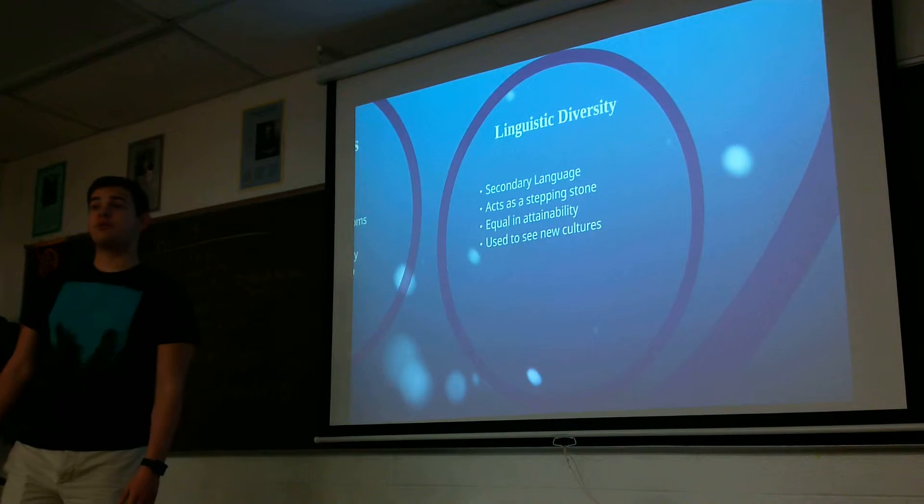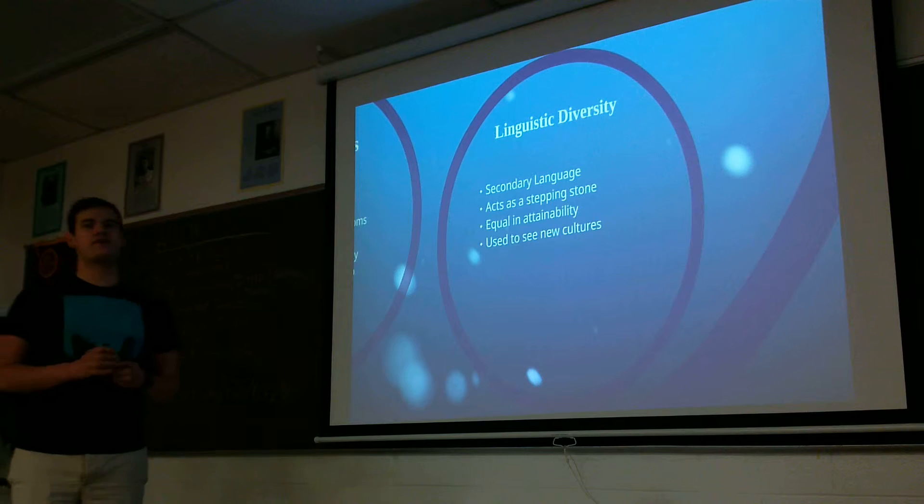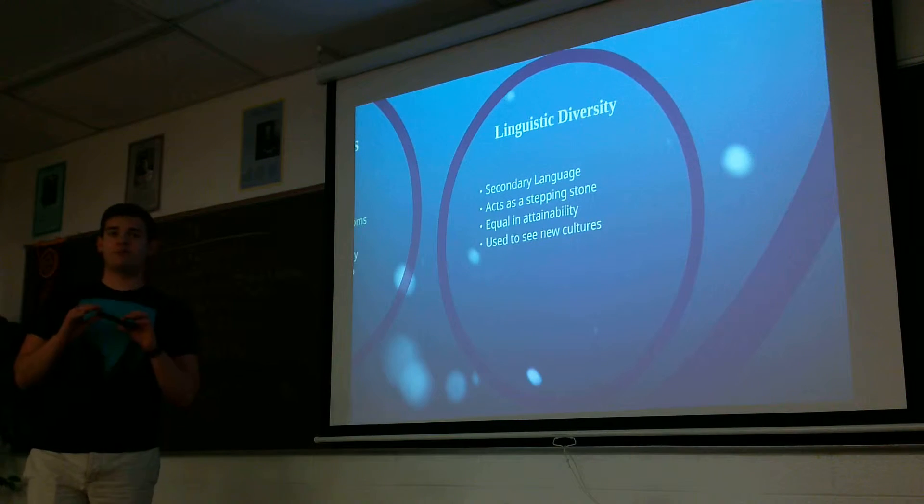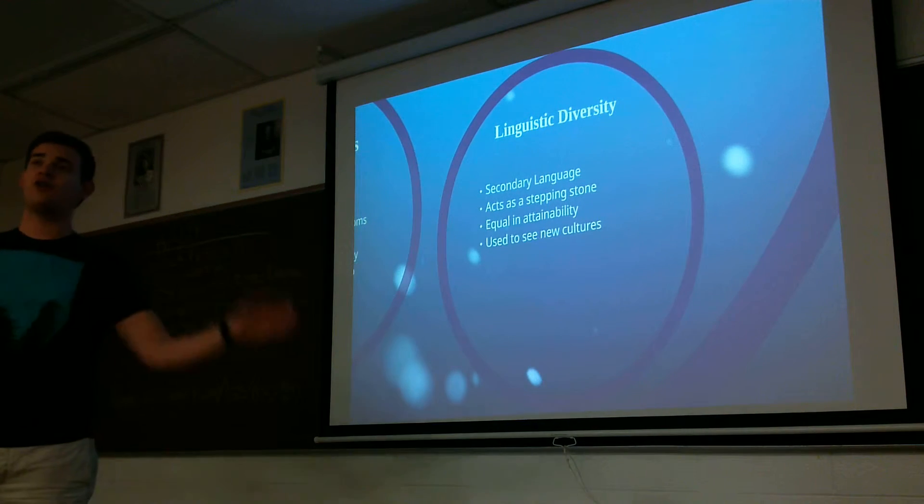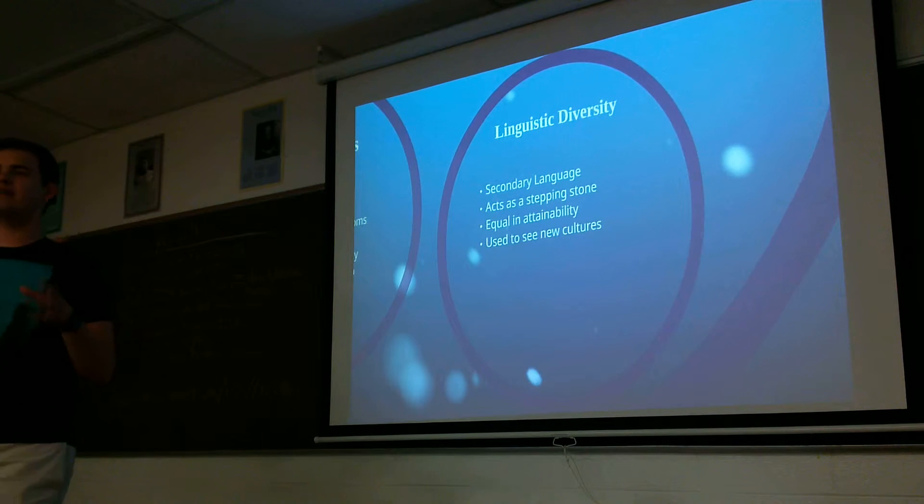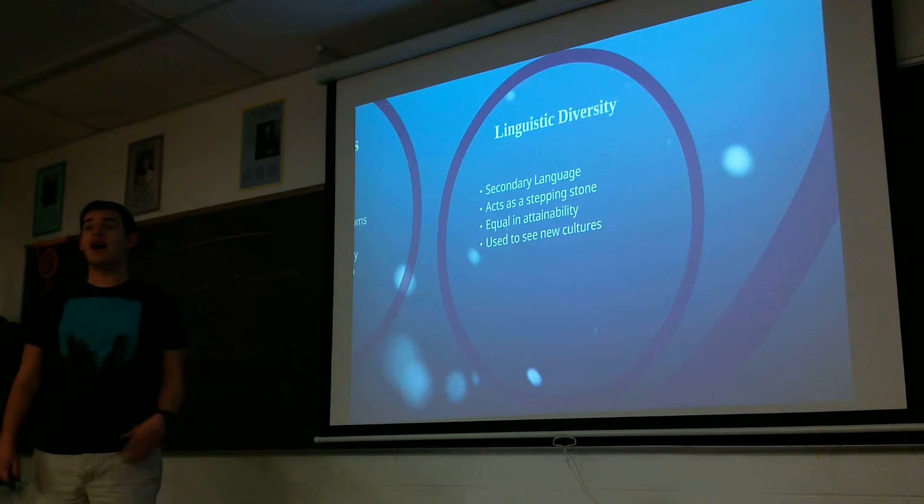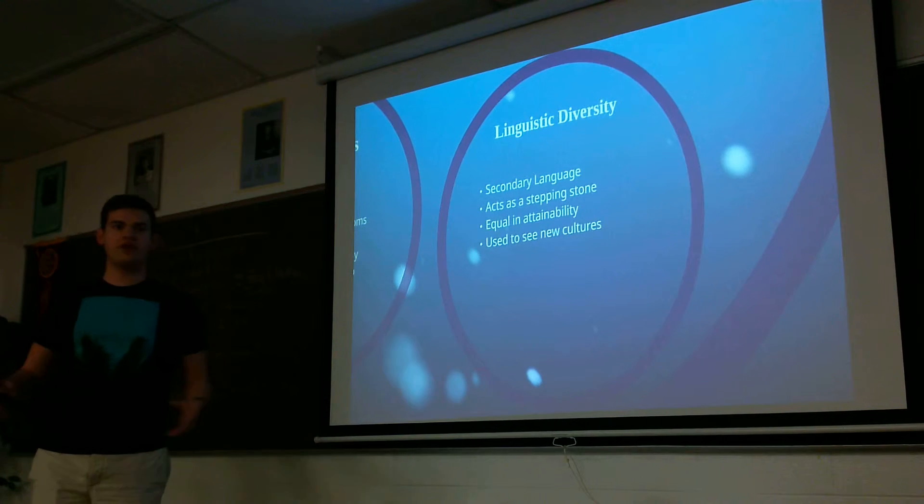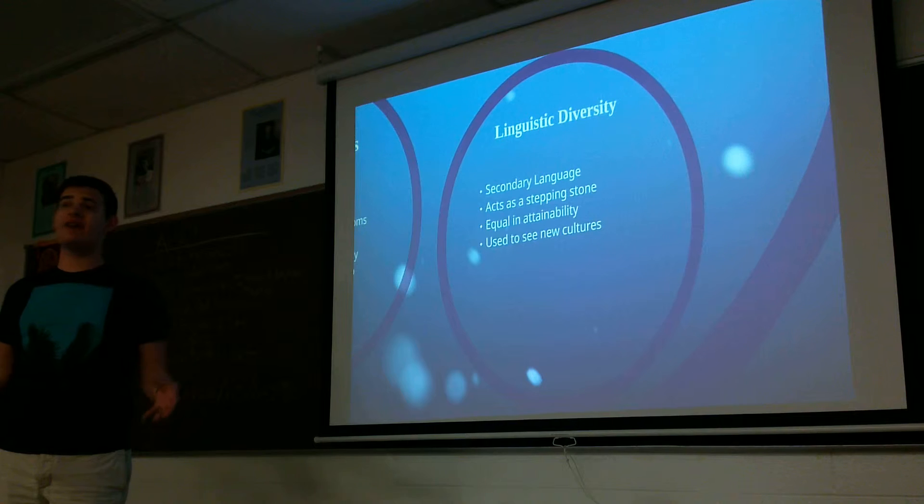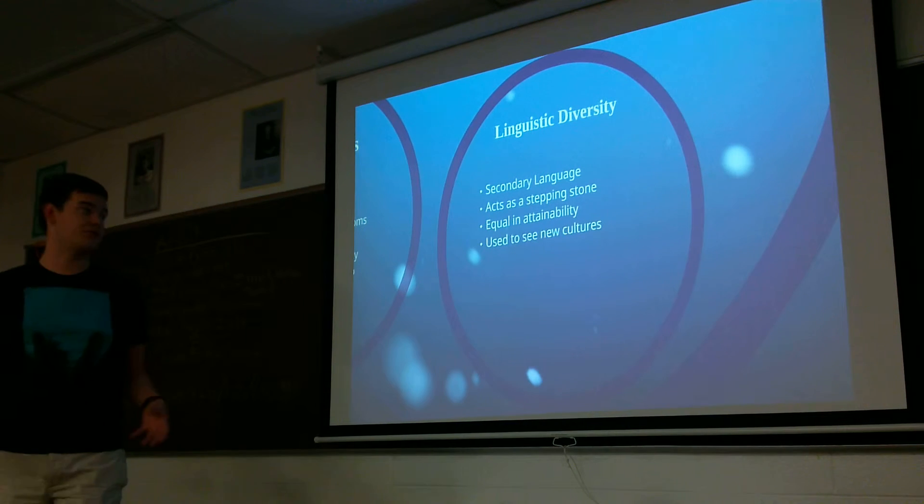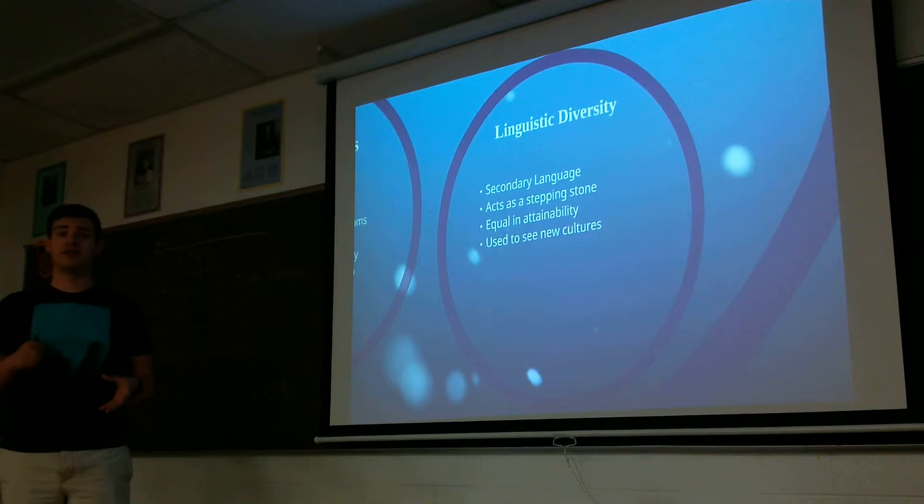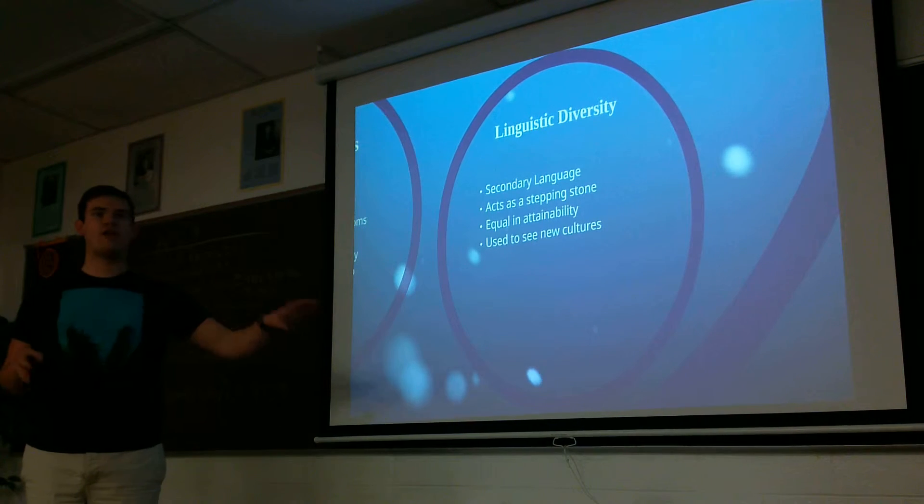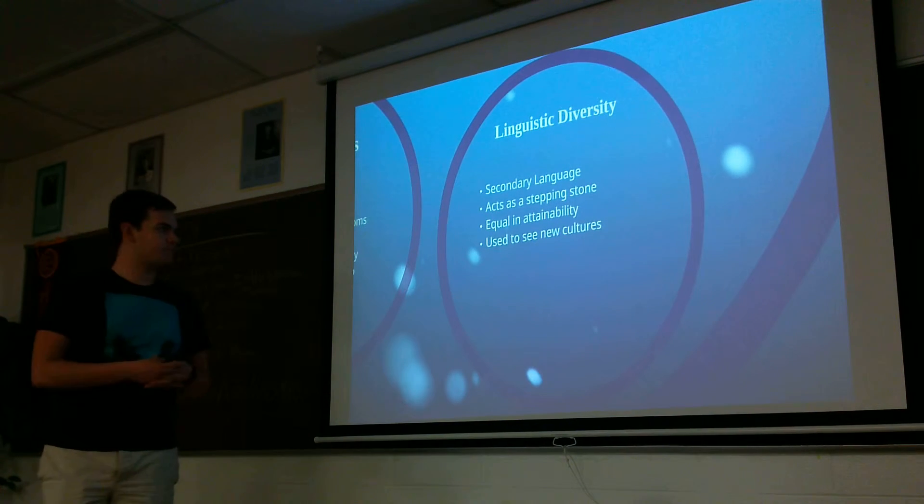Esperanto promotes linguistic diversity because it's meant to be a secondary language. When I'm asking you to pick up a universal language, I'm not asking you to replace all your culture and your whole primary native tongue. I'm saying we all just need to know it. So we can talk to people from around the world and have Esperanto as a tool to do that. But in a daily classroom, we can still use English or whatever language we'd like to use. It also acts as a stepping stone for learning languages.